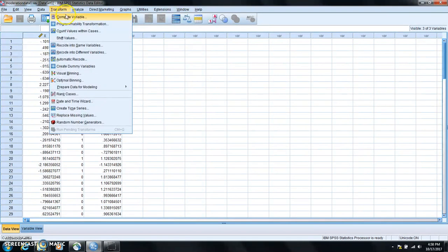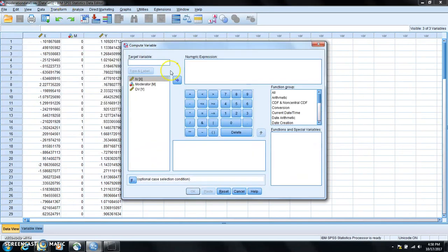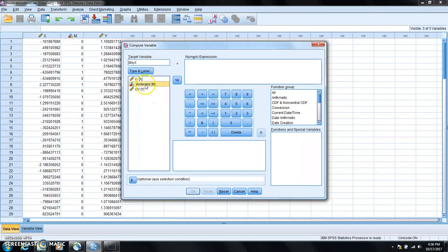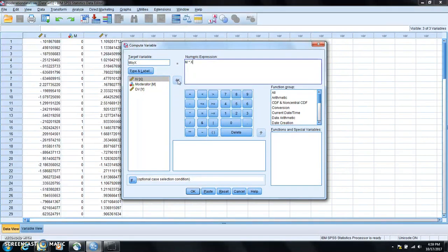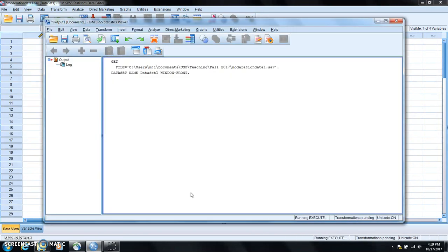So transform, compute variable. I'm going to name the target variable as M by X and then I'll just put M here. In this calculator I use the star which means multiplication and then I'll select X there. So this is the formula for defining the new variable M by X. After that I just click OK.